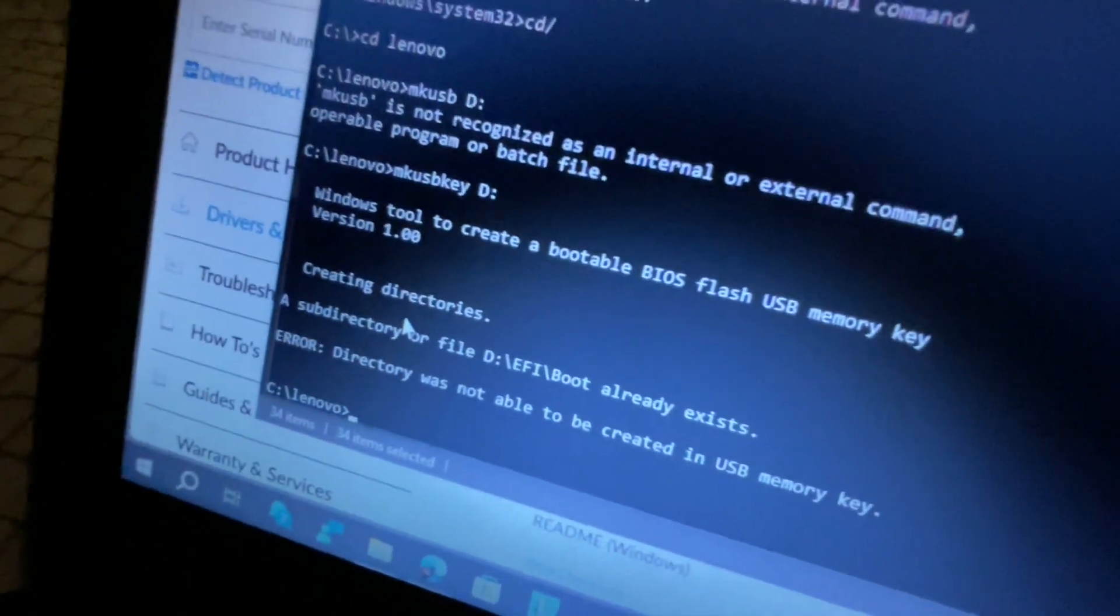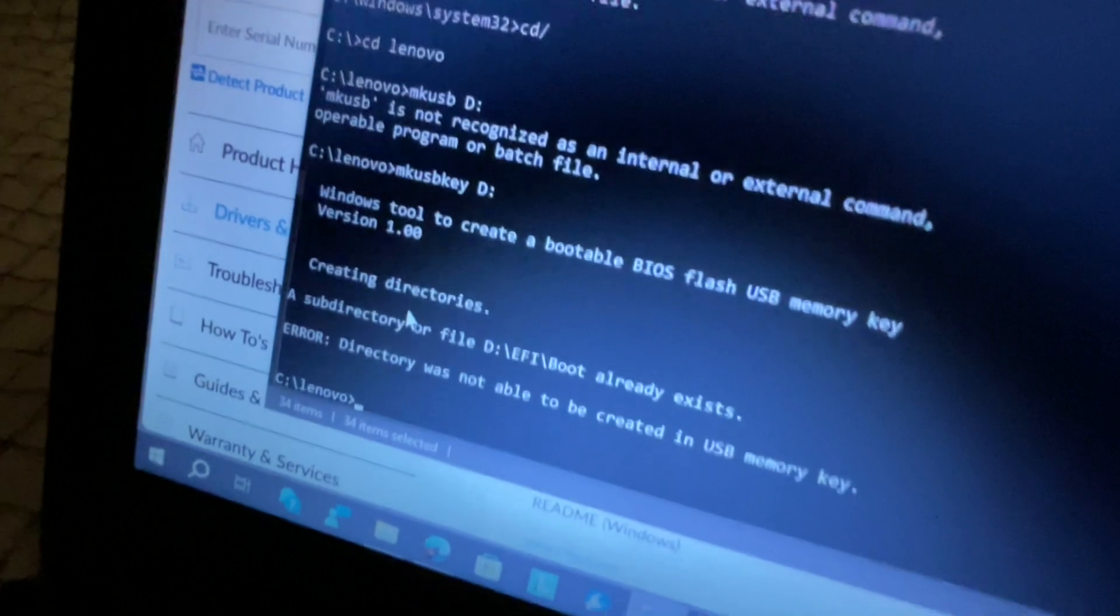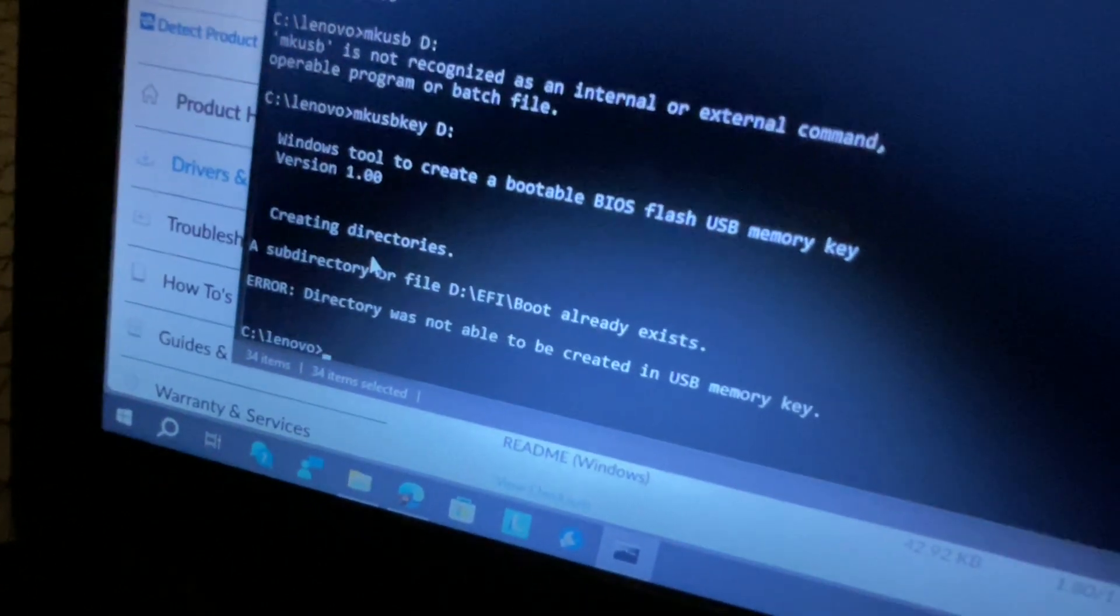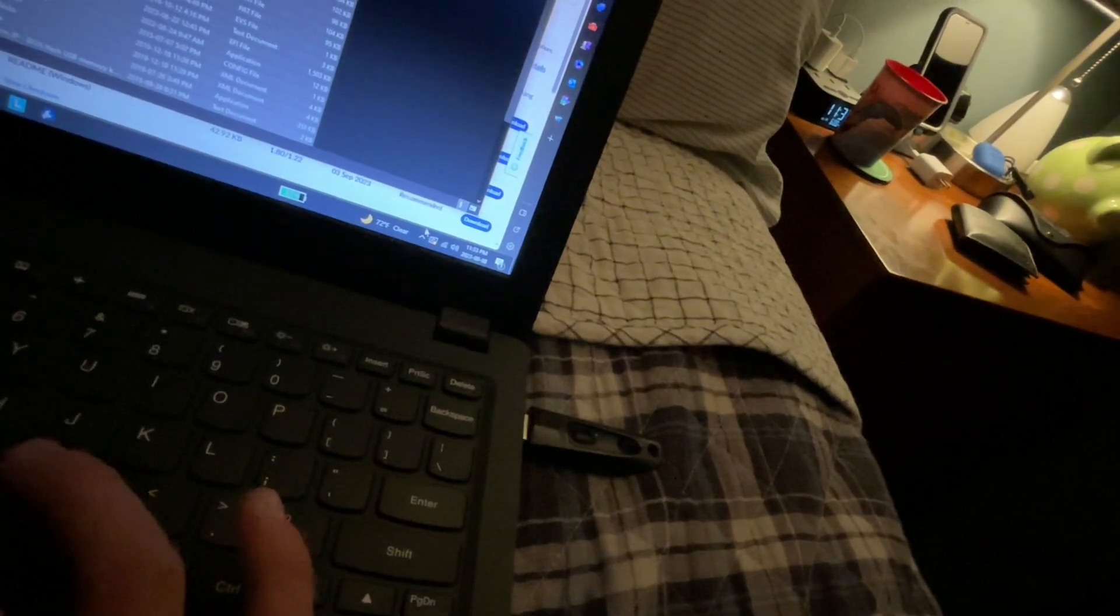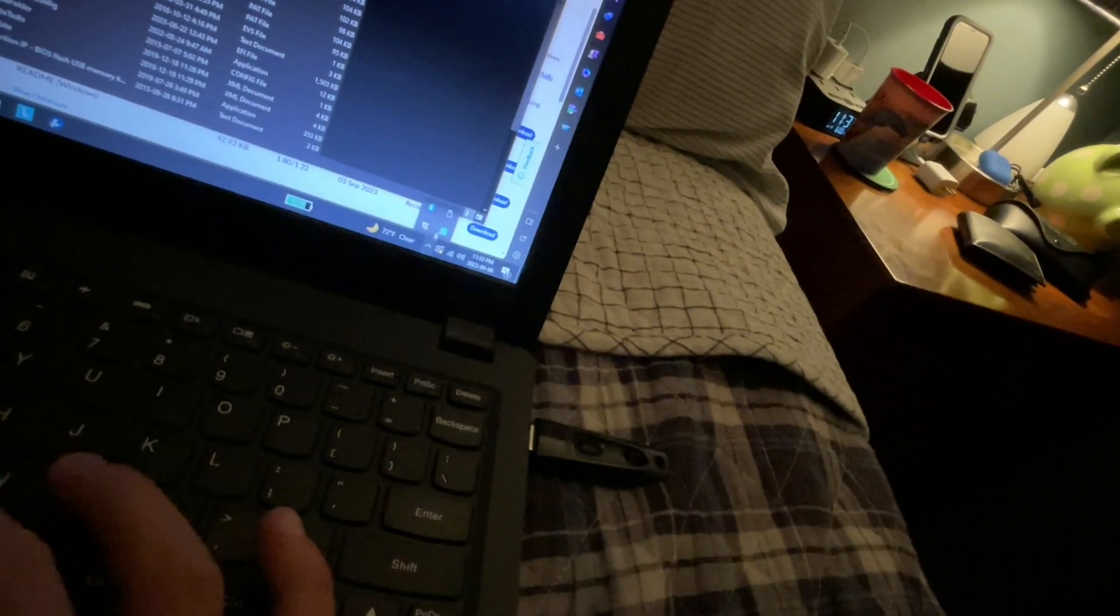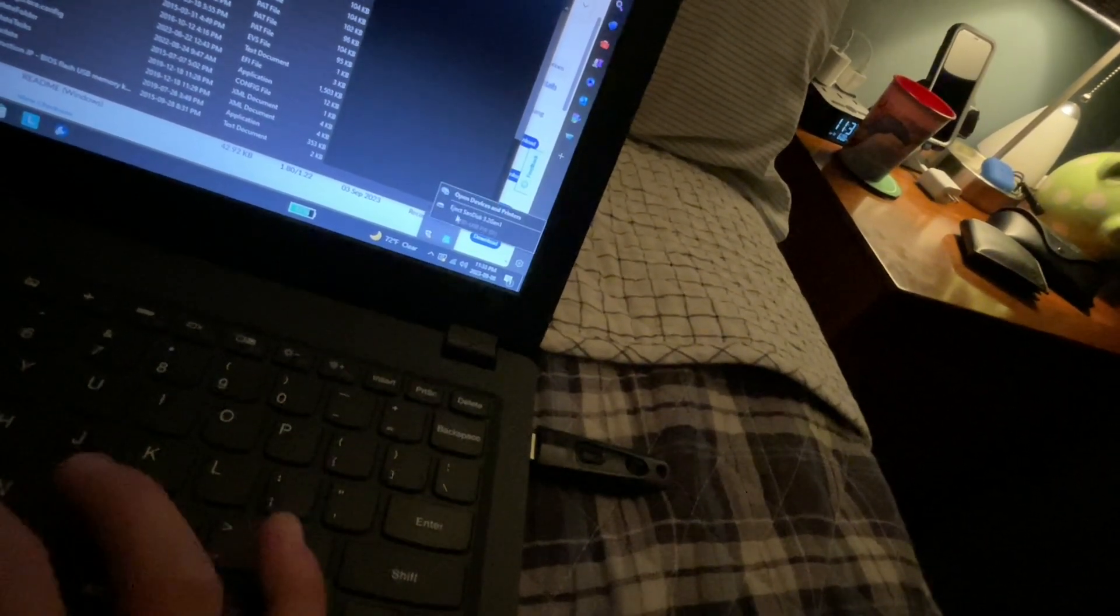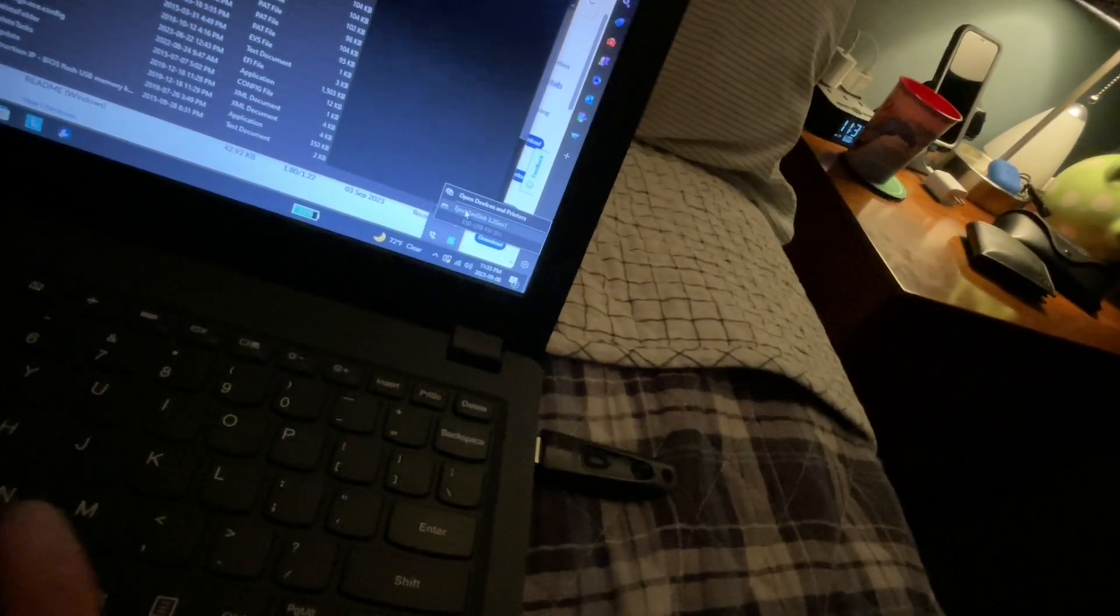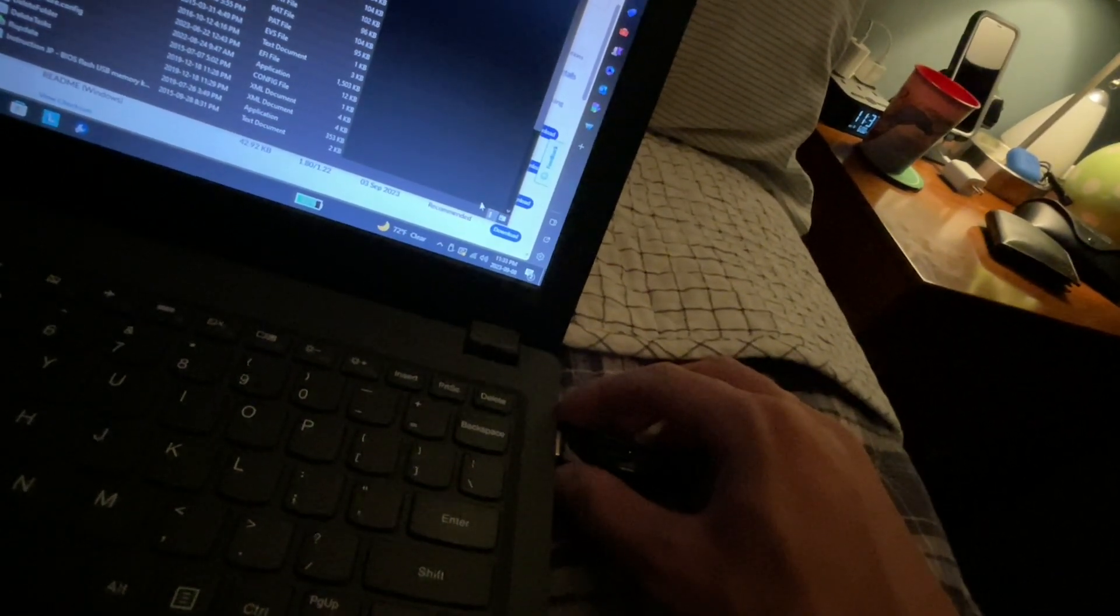And since I already did it, I have the files already installed. We can go ahead and head to the laptop and prepare the BIOS update. So I'm going to safely eject the flash drive. Okay, now we're ready for the BIOS update. We're going to go over to the laptop and we'll be right back with part two.